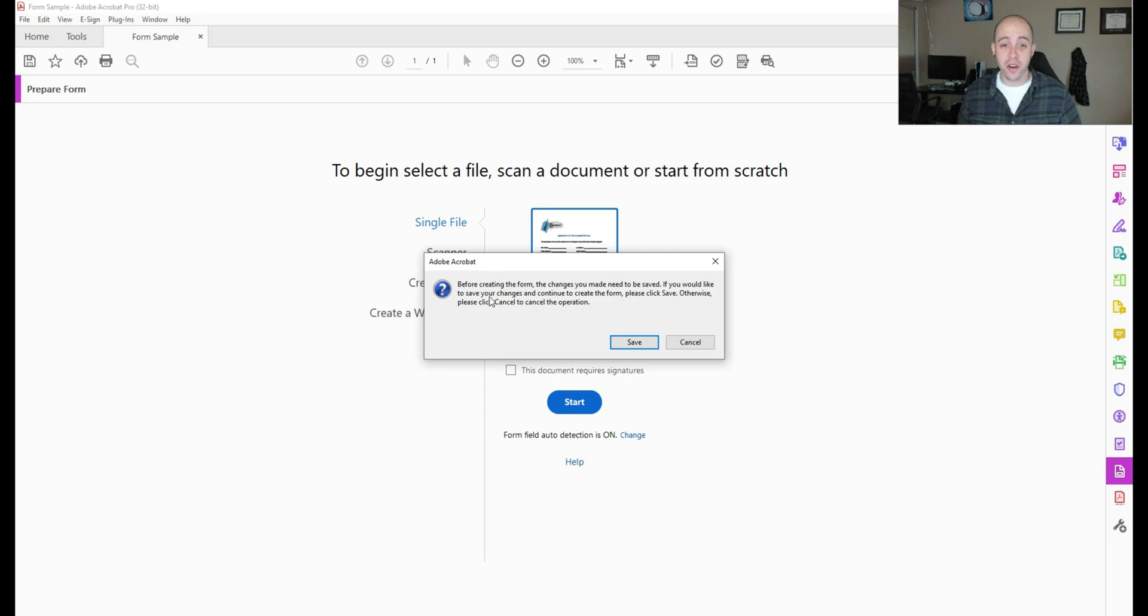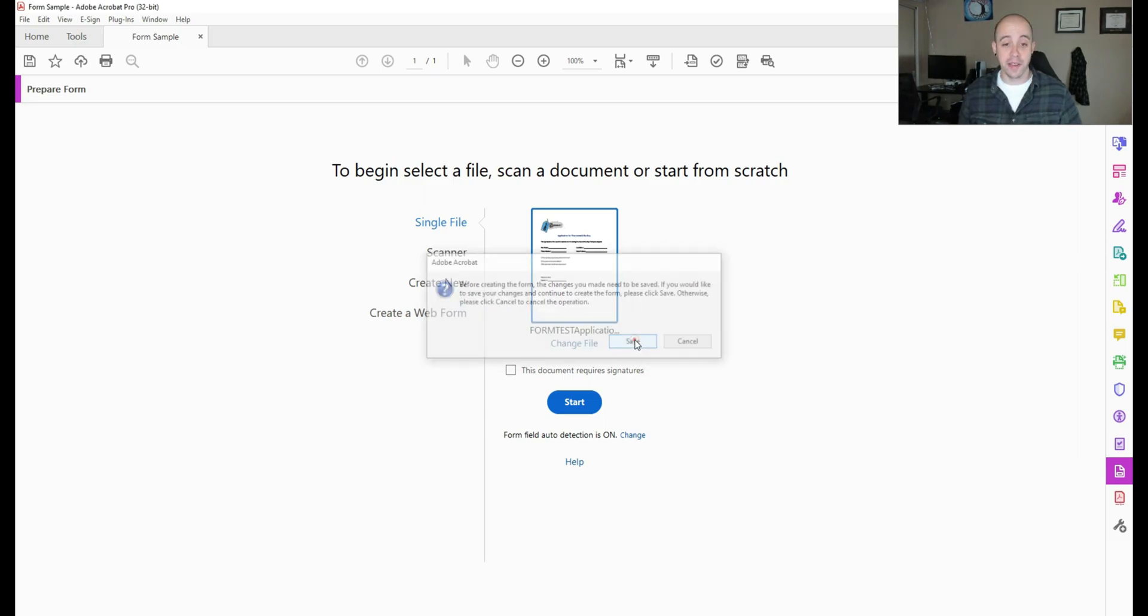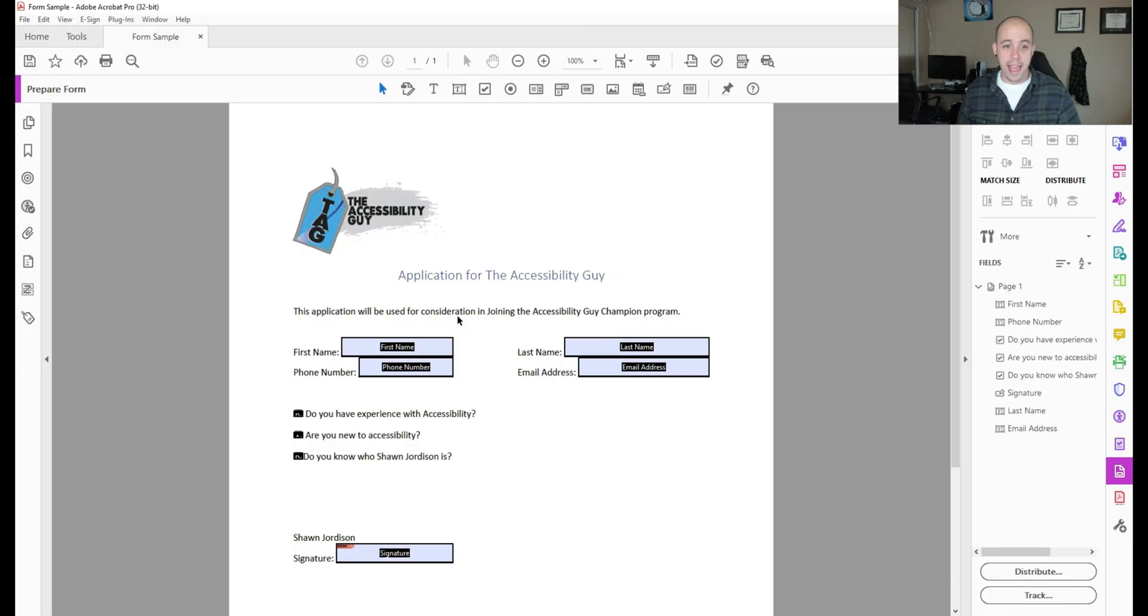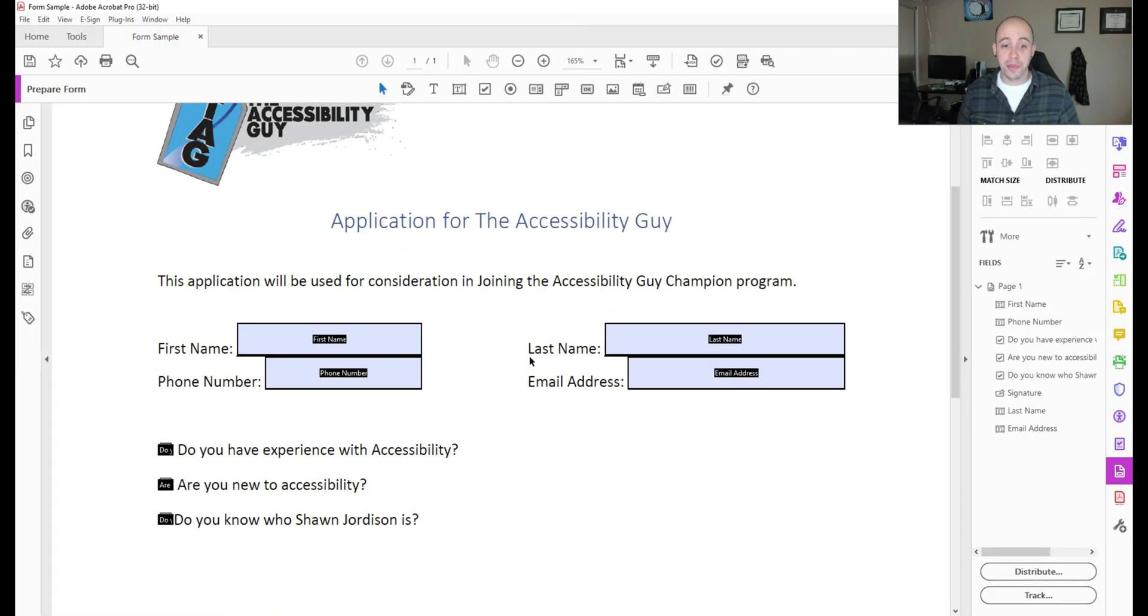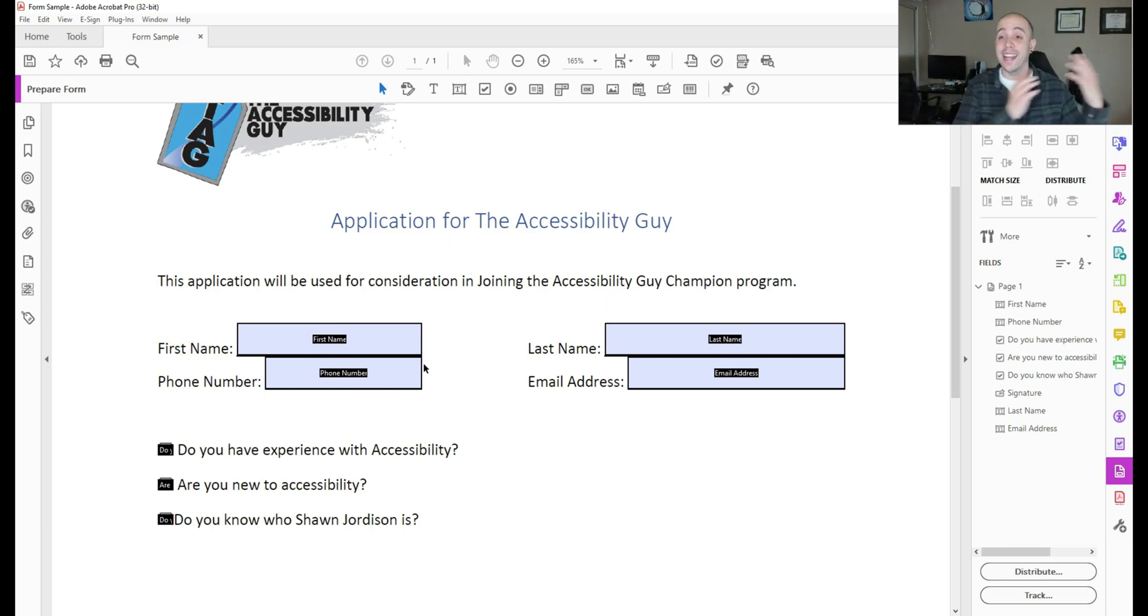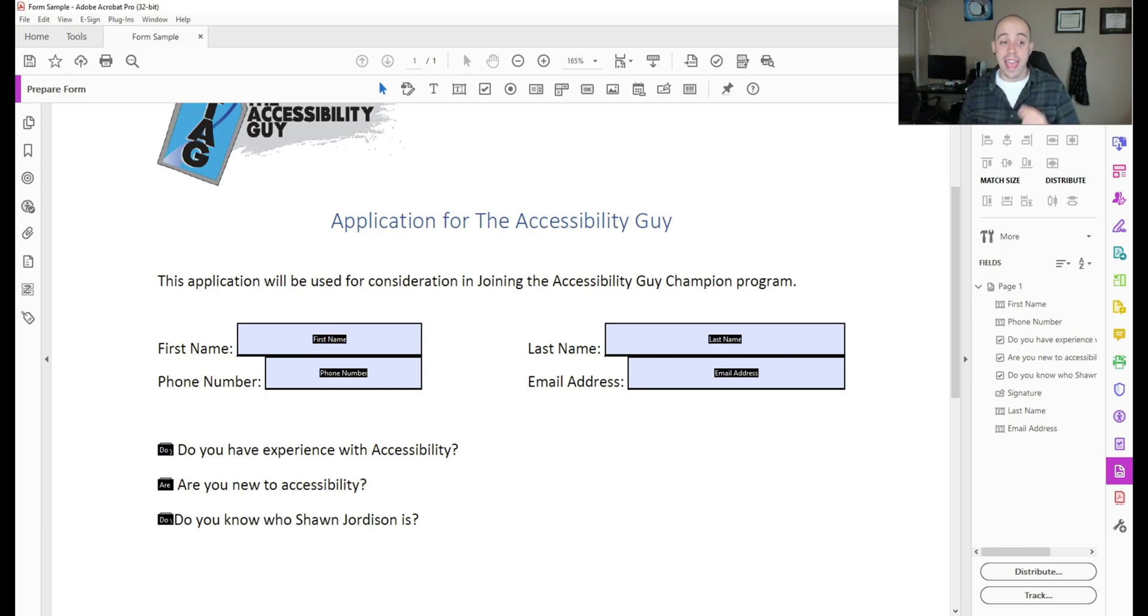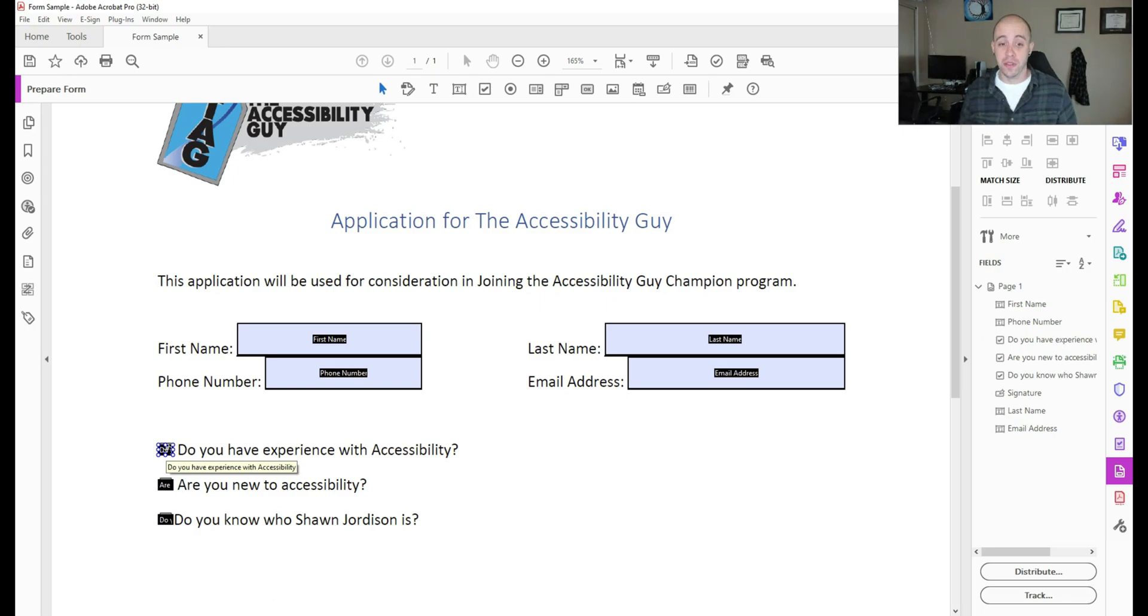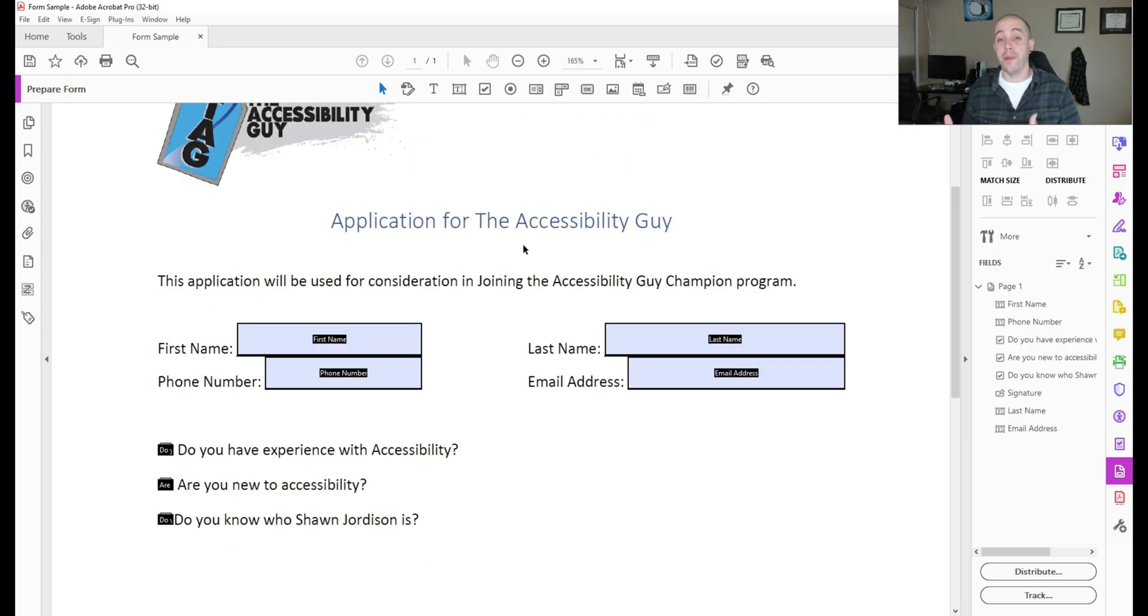I'm going to select start and we get a pop up window saying the document needs to be saved. So let's go ahead and save this document and it automatically placed these form fields because of that work that I did in Microsoft Word by adding the underlines and the checkbox areas. It was able to accurately apply these form fields to my document. So that's really just the first step of adding form fields.